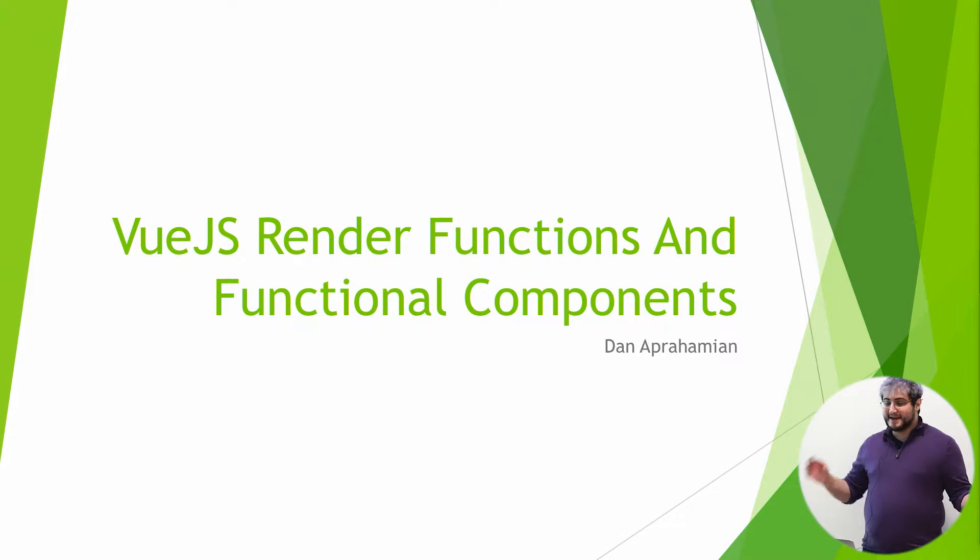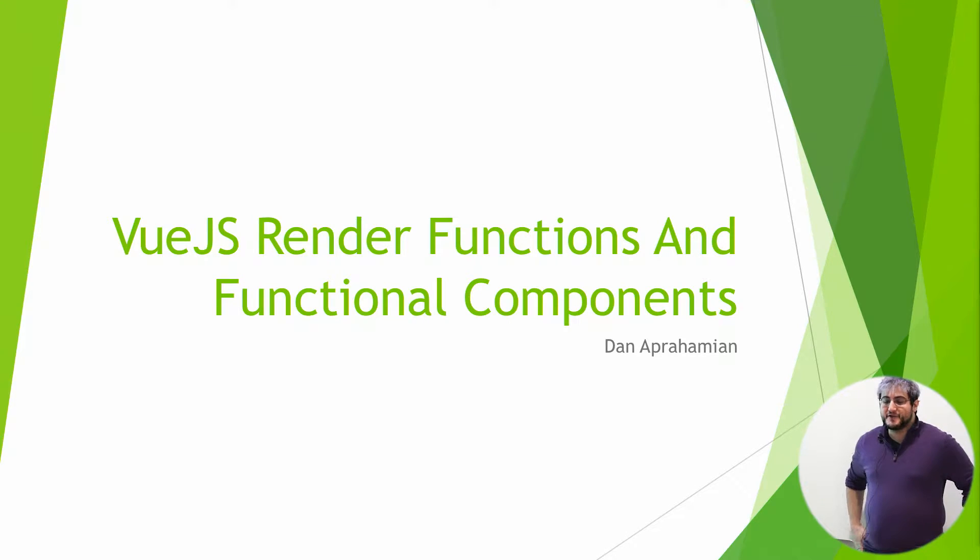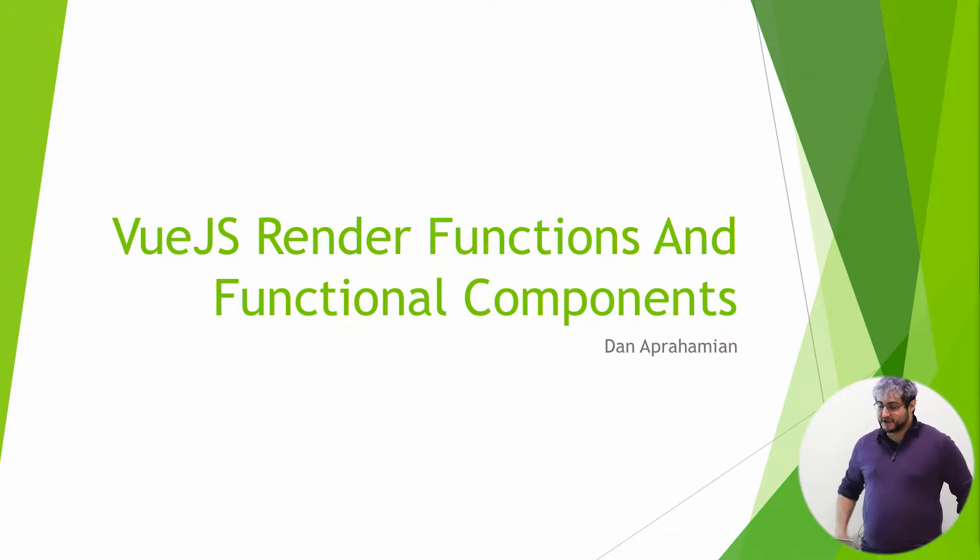Hi everyone. My name is Dan. I'm here to talk to you about Vue.js render functions and functional components.